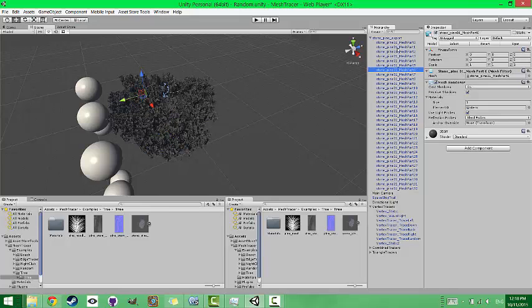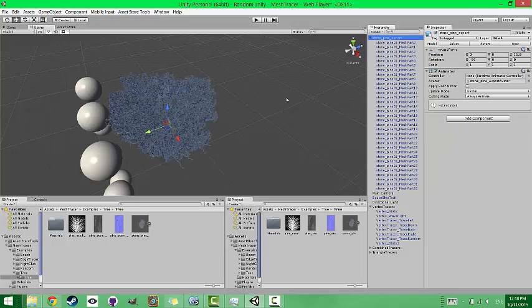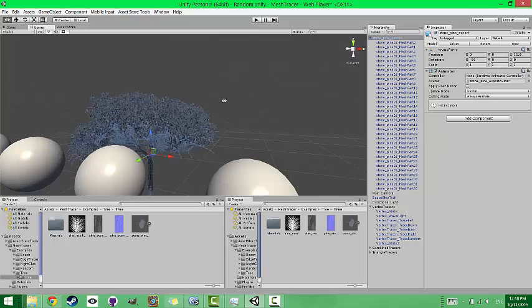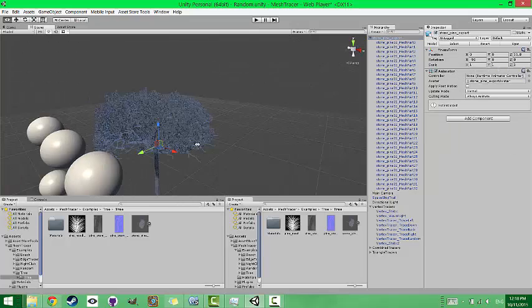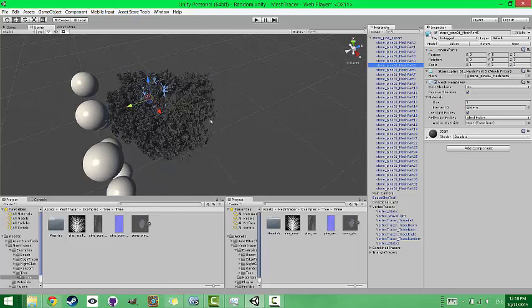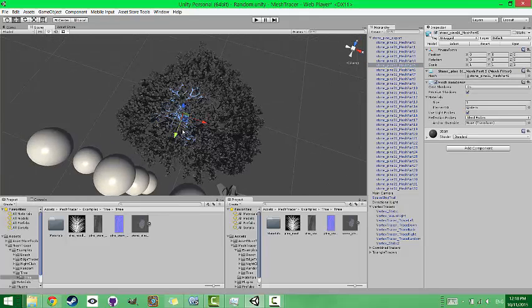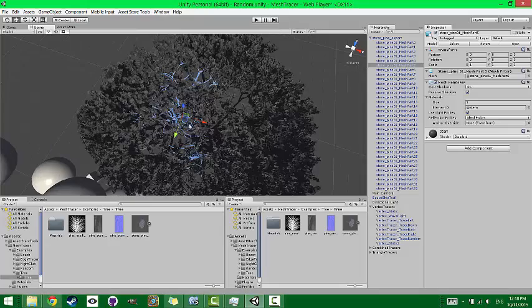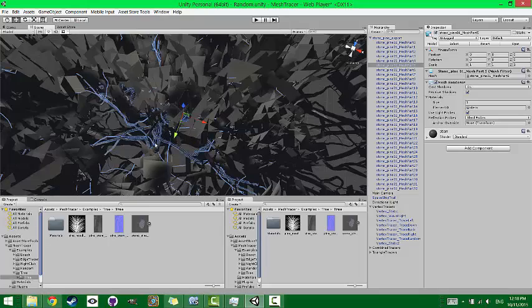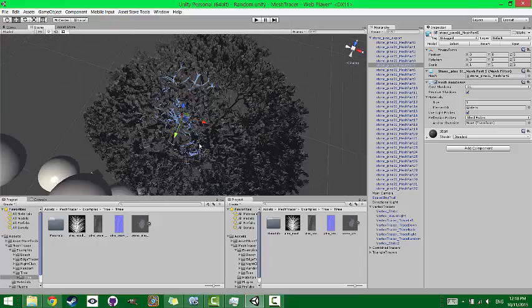So they all came together separately. And you can also see that each one of these has a mesh renderer script attached to it. But this top one does not have a mesh renderer script attached to it. The mesh renderer is just saying that this object actually has the mesh data.